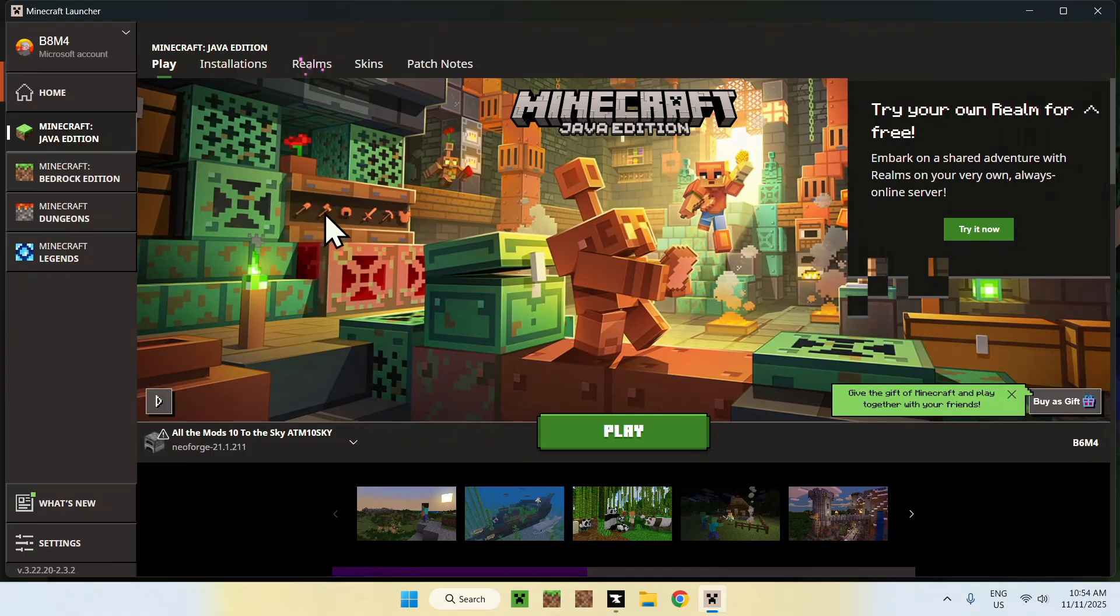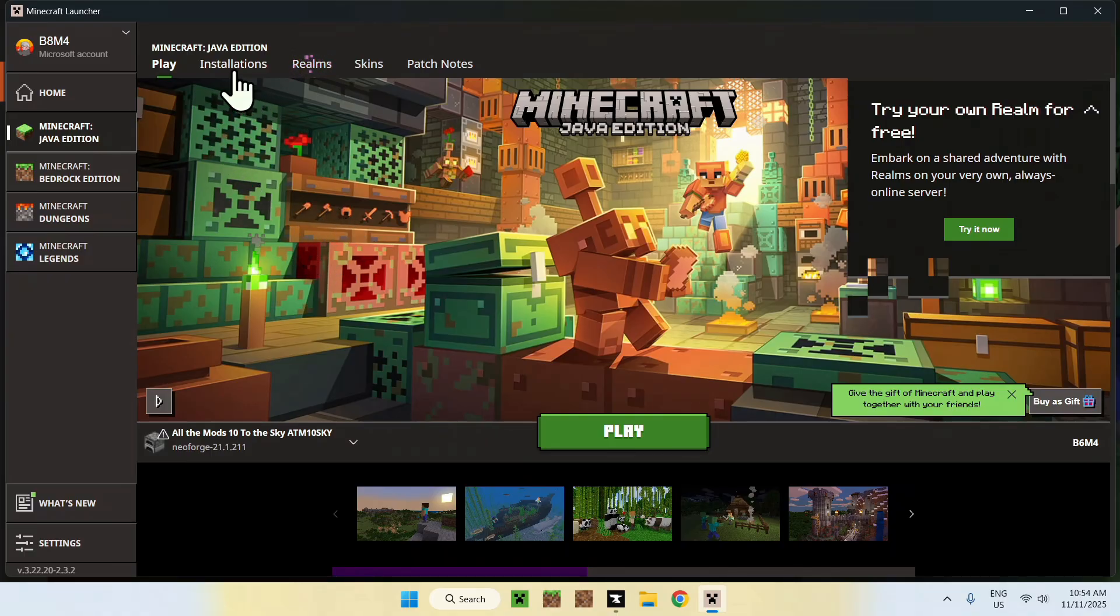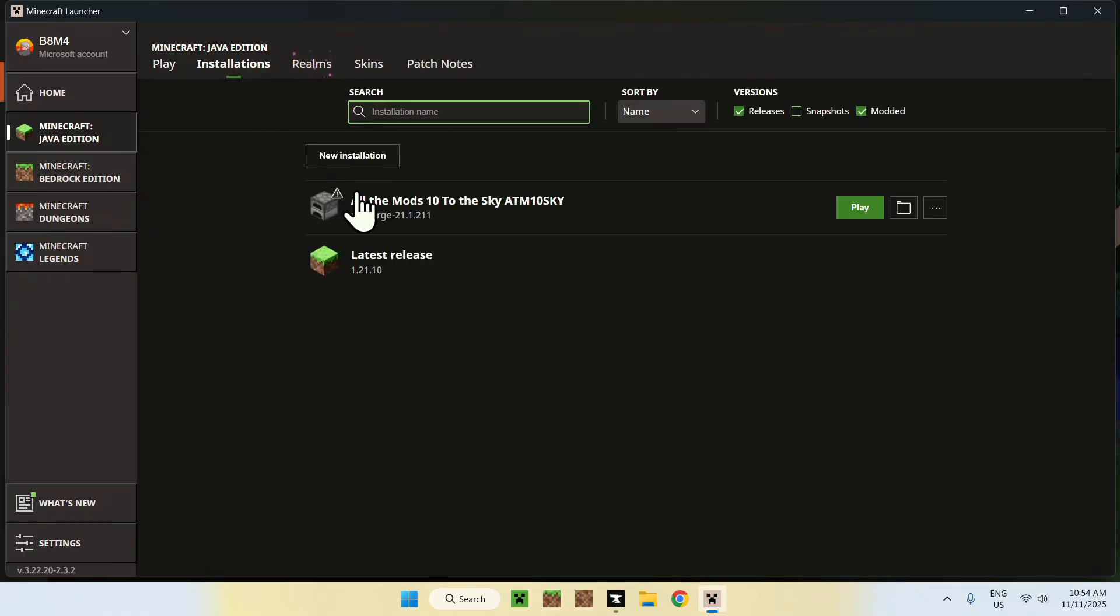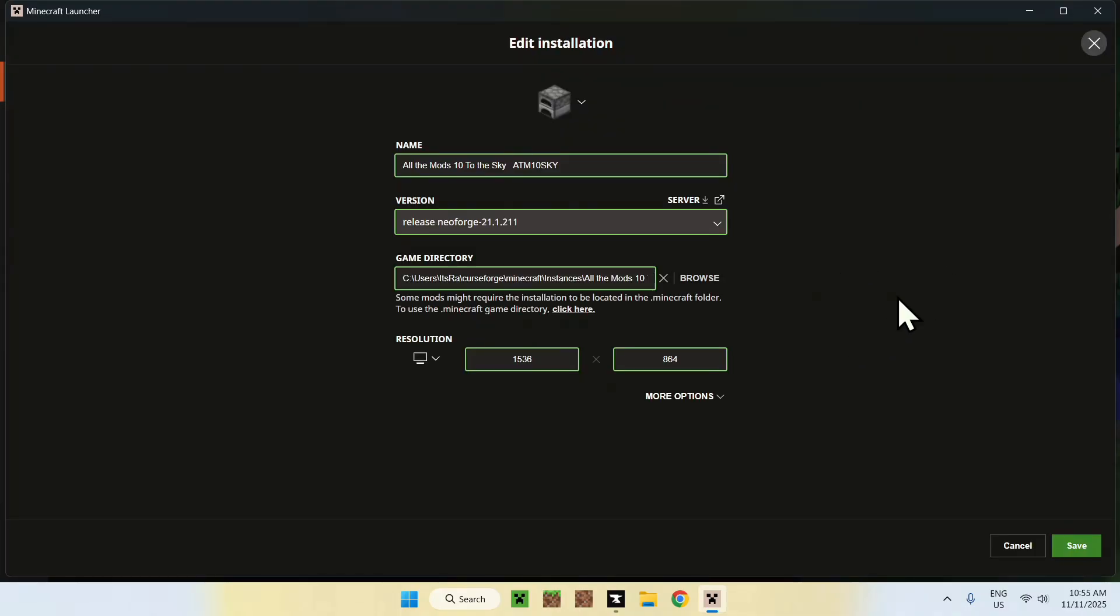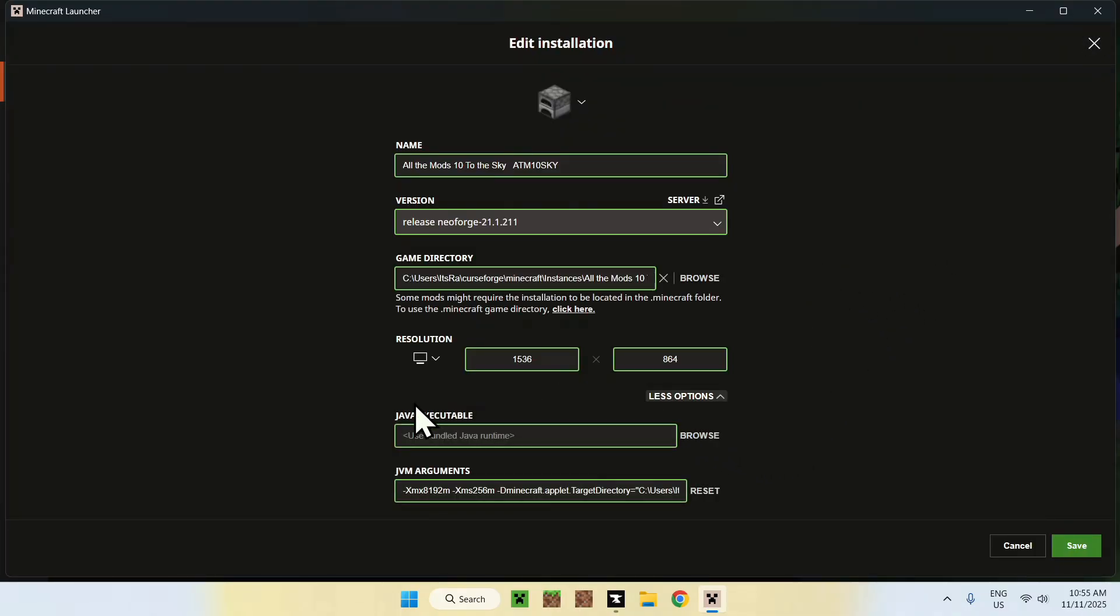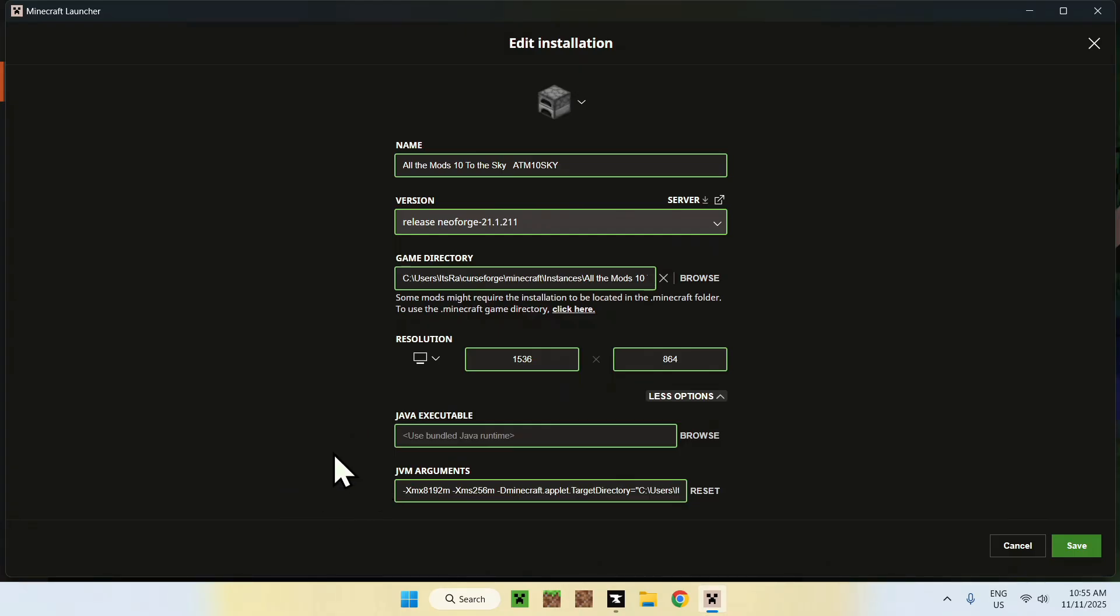To begin, you will have to go to Installations here. Then, you will see that we have all the mods stand here. Make sure to go to the three dots. Then, Edit. And here, simply go to More Options. Then, you'll find that we have a JVM argument. This one is custom for this.